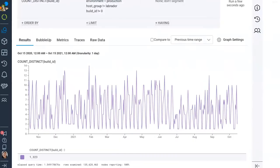This is a screenshot of Honeycomb showing build IDs — count distinct build IDs for production. This graph shows the number of distinct build IDs running in our systems every day. We ship somewhere between 10 and 14 times per day. This is what high agility looks like when you've got a dozen engineers.